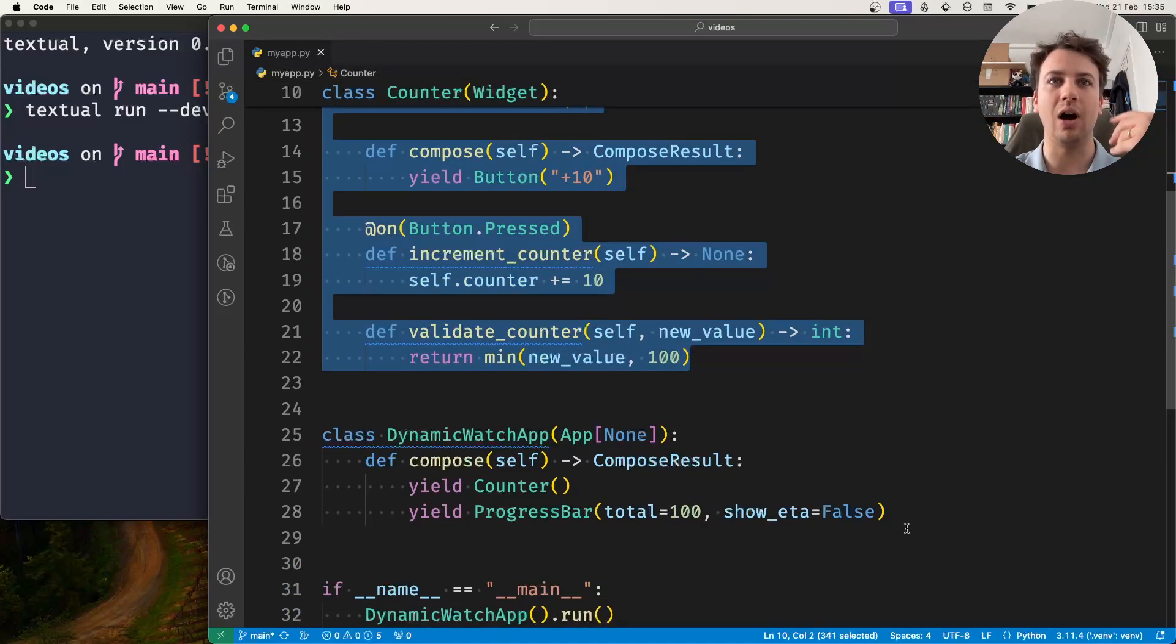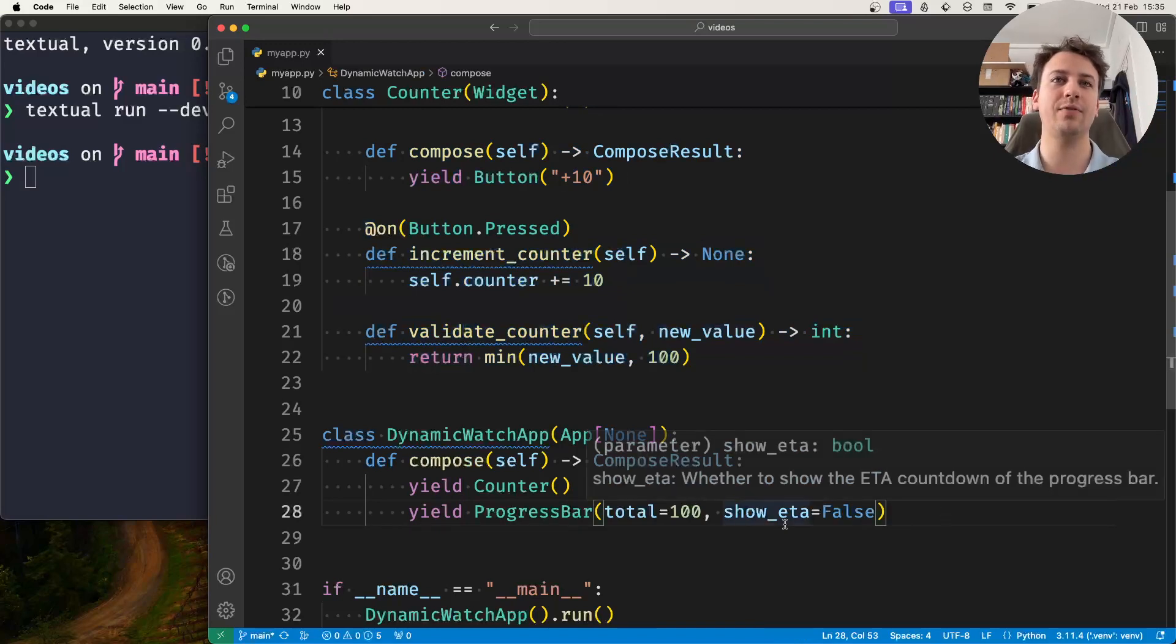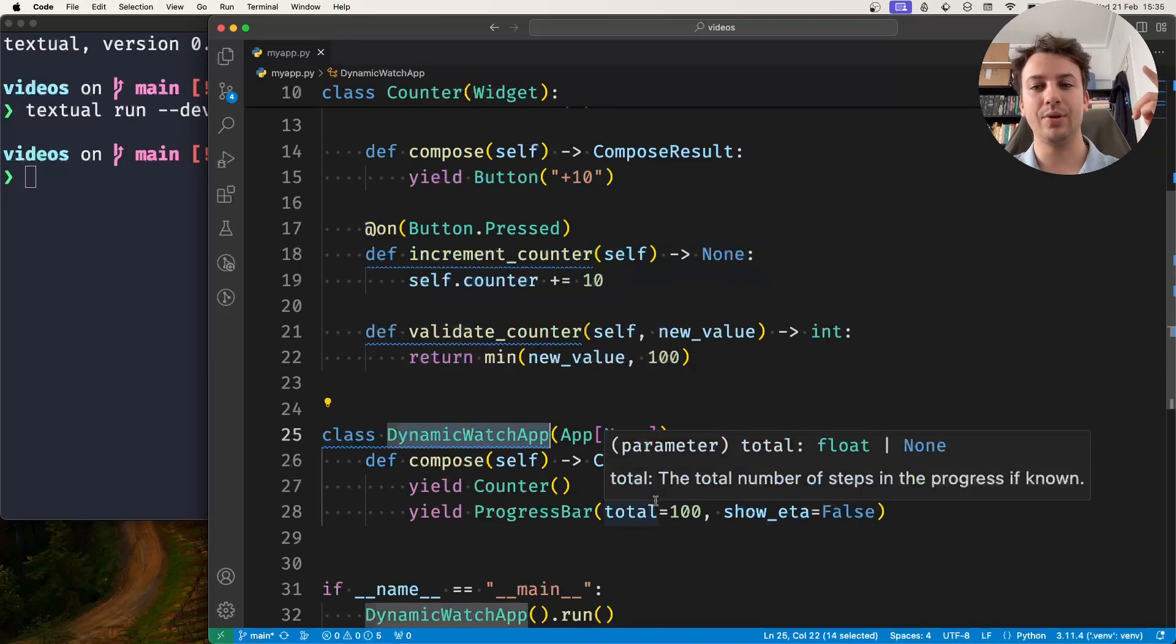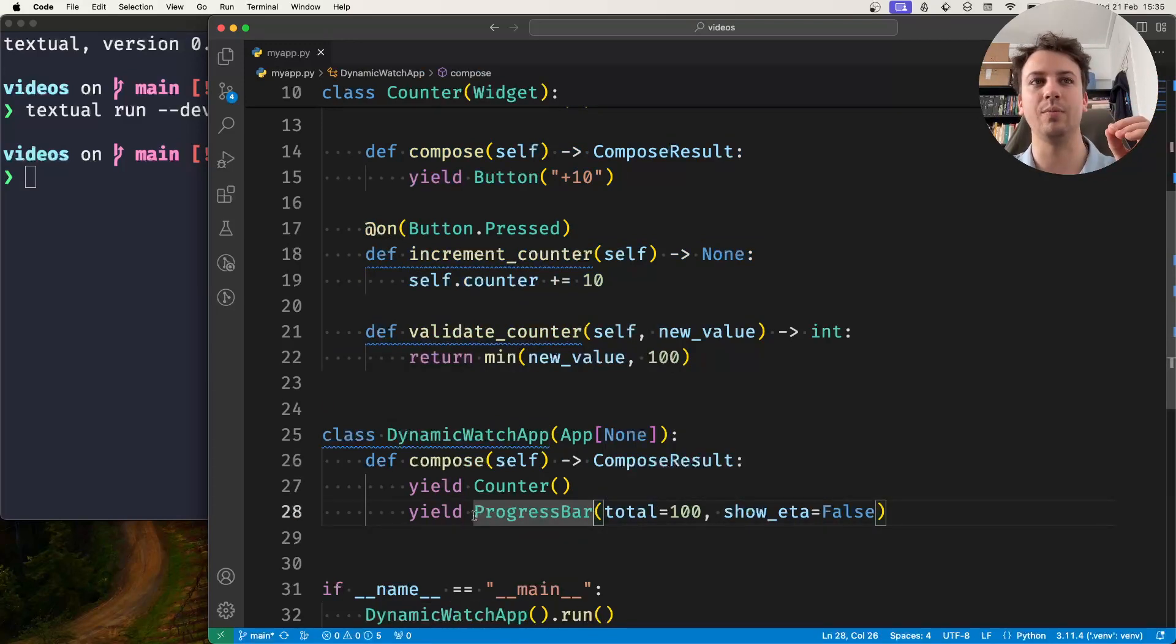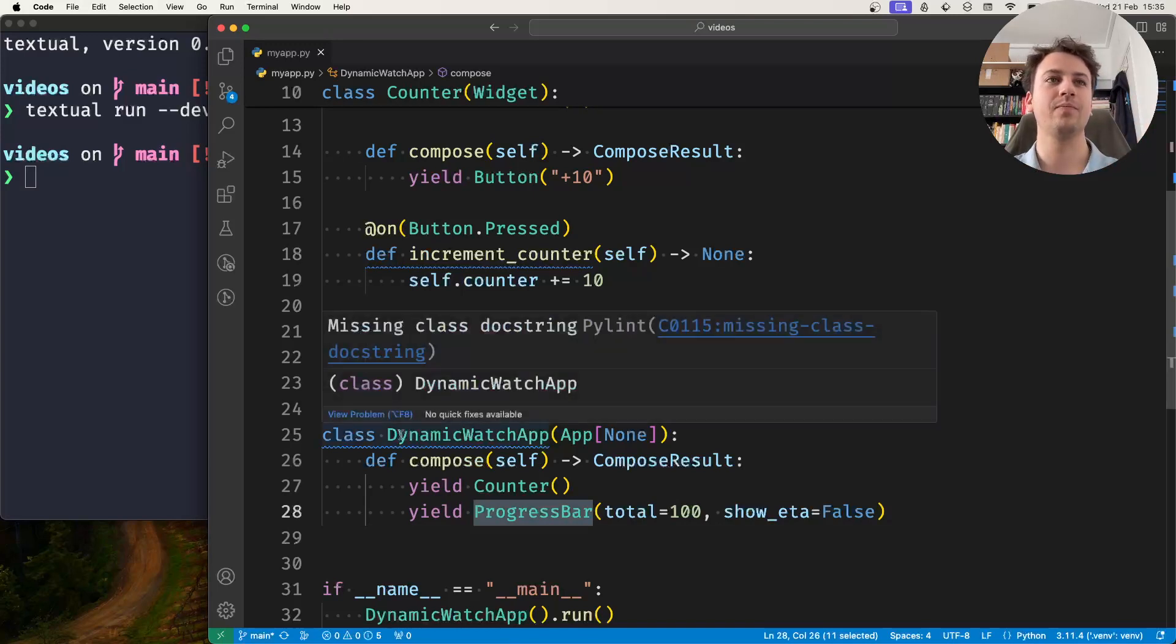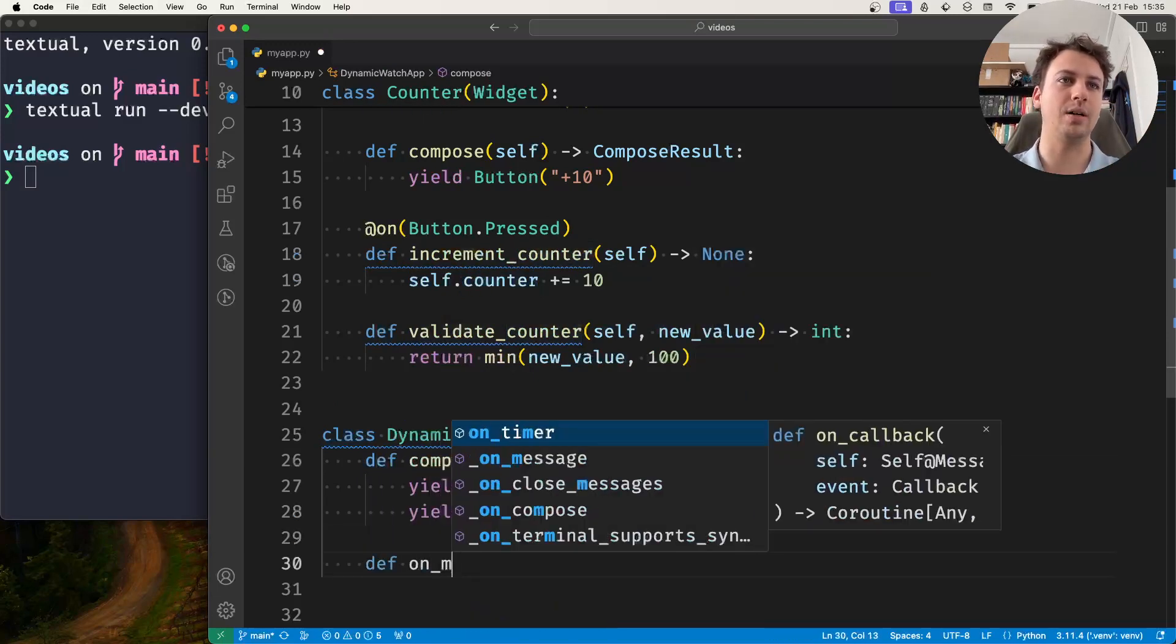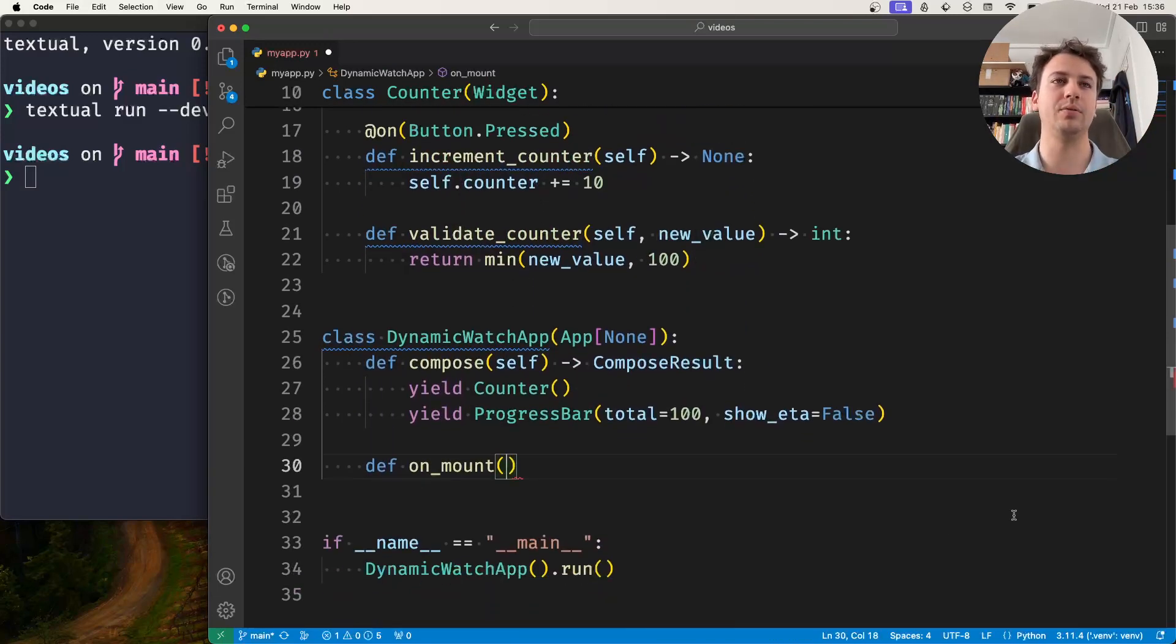However, what I can do is I can have inside my application, I can create a dynamic watch method and say, okay, run this method to update the progress bar whenever the counter is updated. And so what I'll do is on mount, so when my application is mounted...